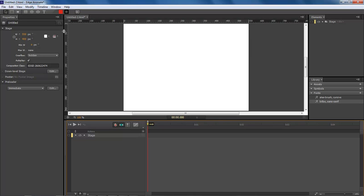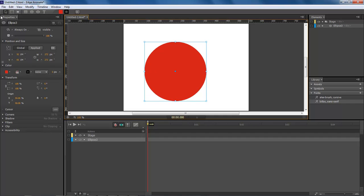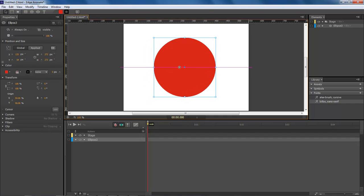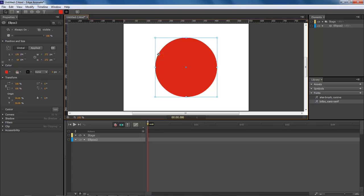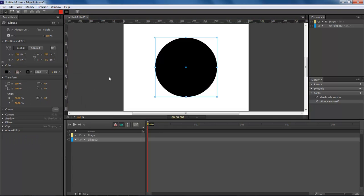What I mean by this is let's come over here and choose the ellipse tool. Then let's hold down the shift key and draw out our circle. Let's move our circle to the center. Now we want to change this to black.